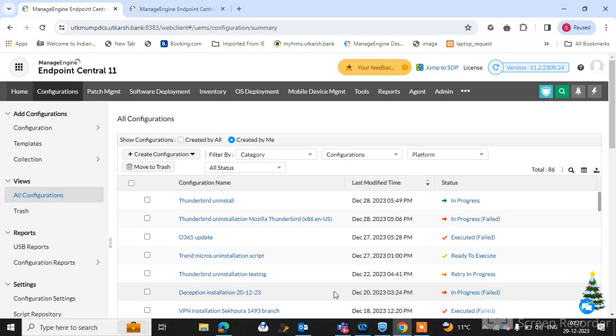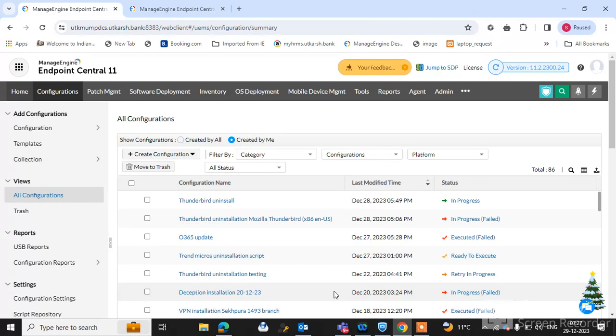We can create a configuration, push a custom script for uninstallation, or push a software uninstallation package to endpoint end user machines from console. Give the command through console and software uninstalled from the multiple user machines remotely.